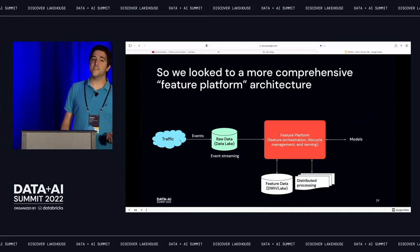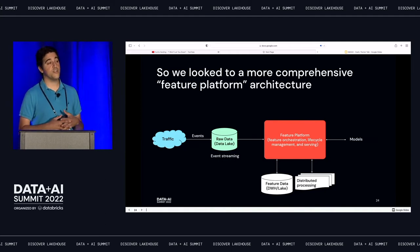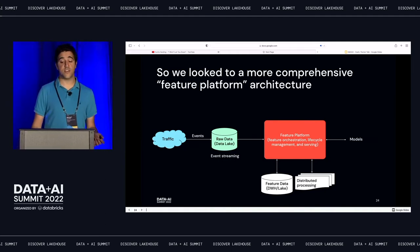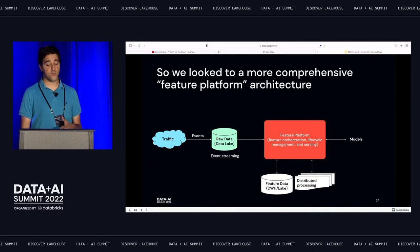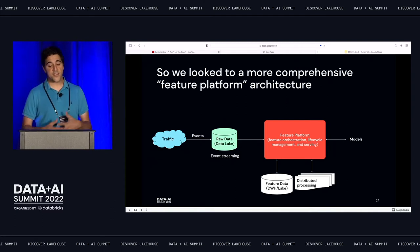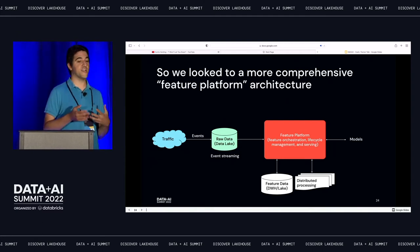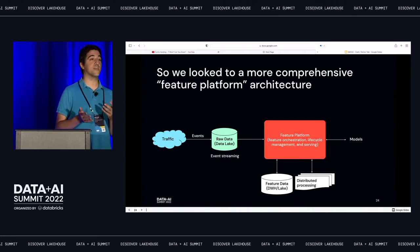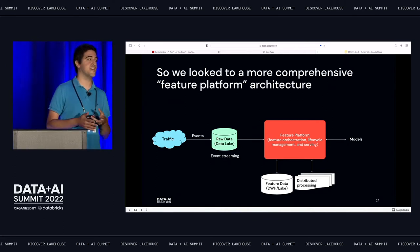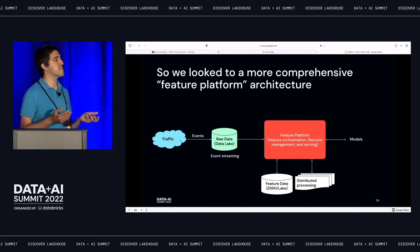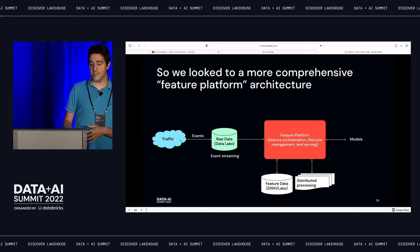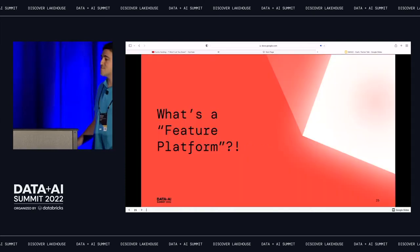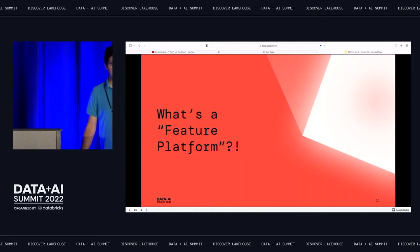We've looked into different architectures and started to settle on something called a feature platform. This essentially combines the processing and feature storage steps into one more comprehensive platform that can be maintained independently. I'll turn it over to Mike now to explain what a feature platform is.